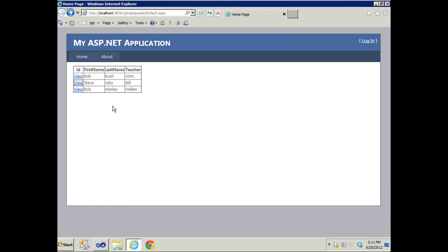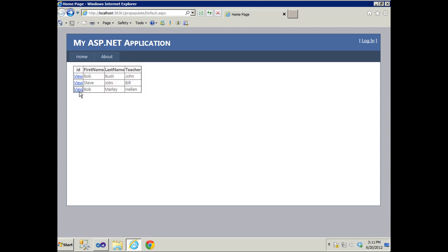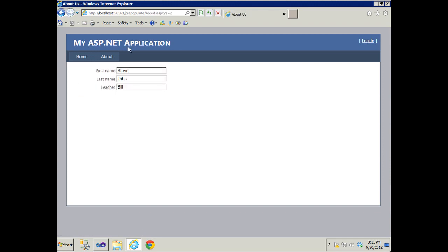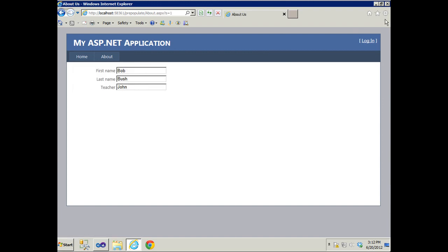So I have a functioning situation working here. For example, I have a students table which I've made up, and let's click on view and it goes to about.aspx and it passes the ID as a parameter and the text boxes get pre-populated. Let's try another one — Steve Jobs, and we got Bob Bush, and so on and so forth.